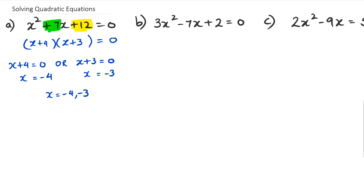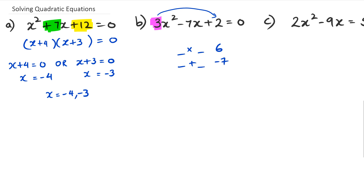Now getting to question B — we've got a coefficient of x² which is bigger than one. So we've got to do that algorithm where we work out the factors. I've got 3 × 2 = 6, so I'm looking for two numbers that multiply to six and also add up to negative seven. Those two numbers are −6 and −1, since −6 + (−1) = −7.